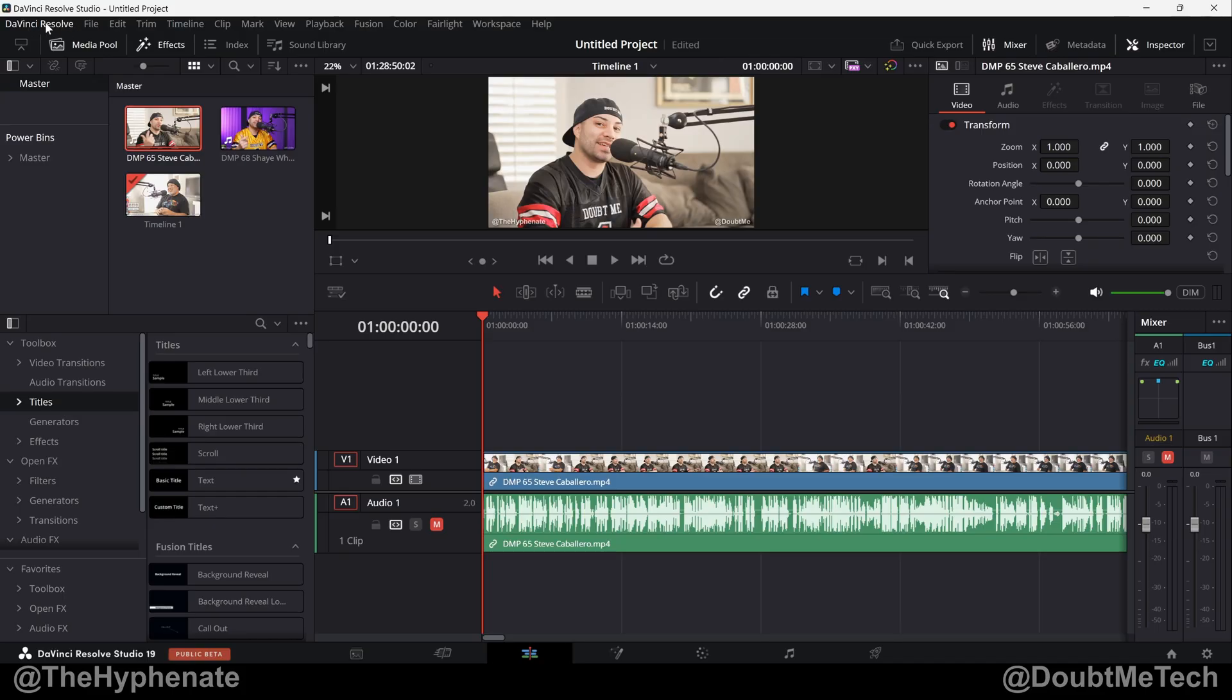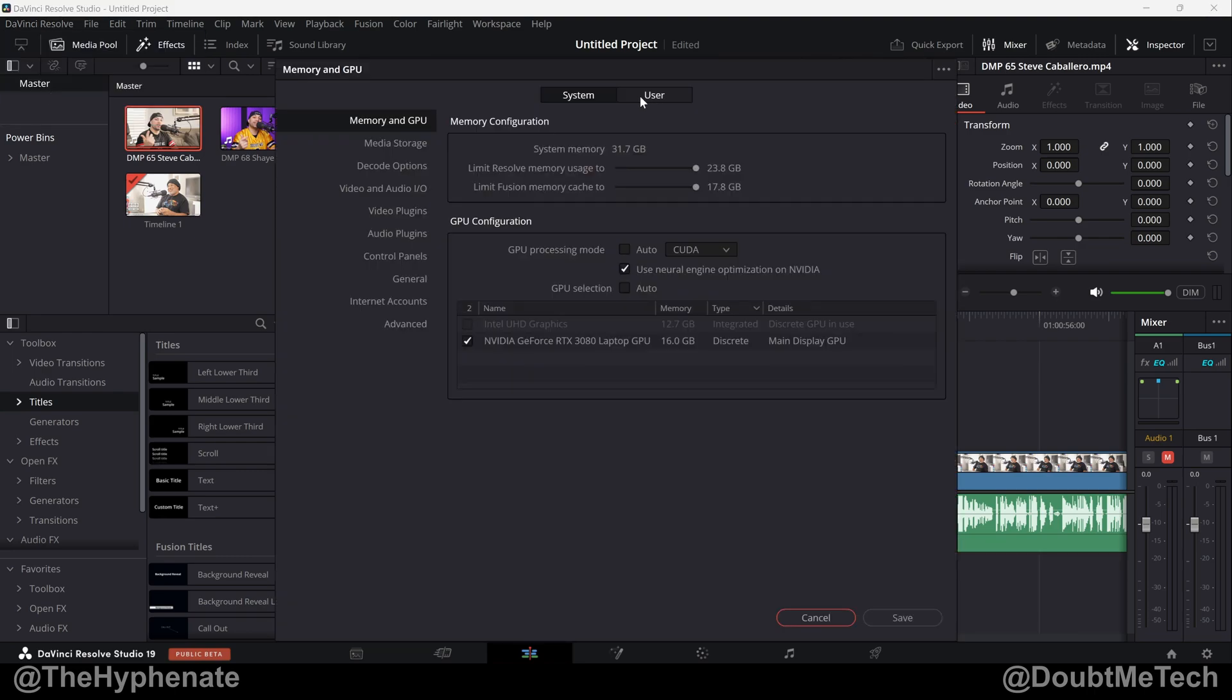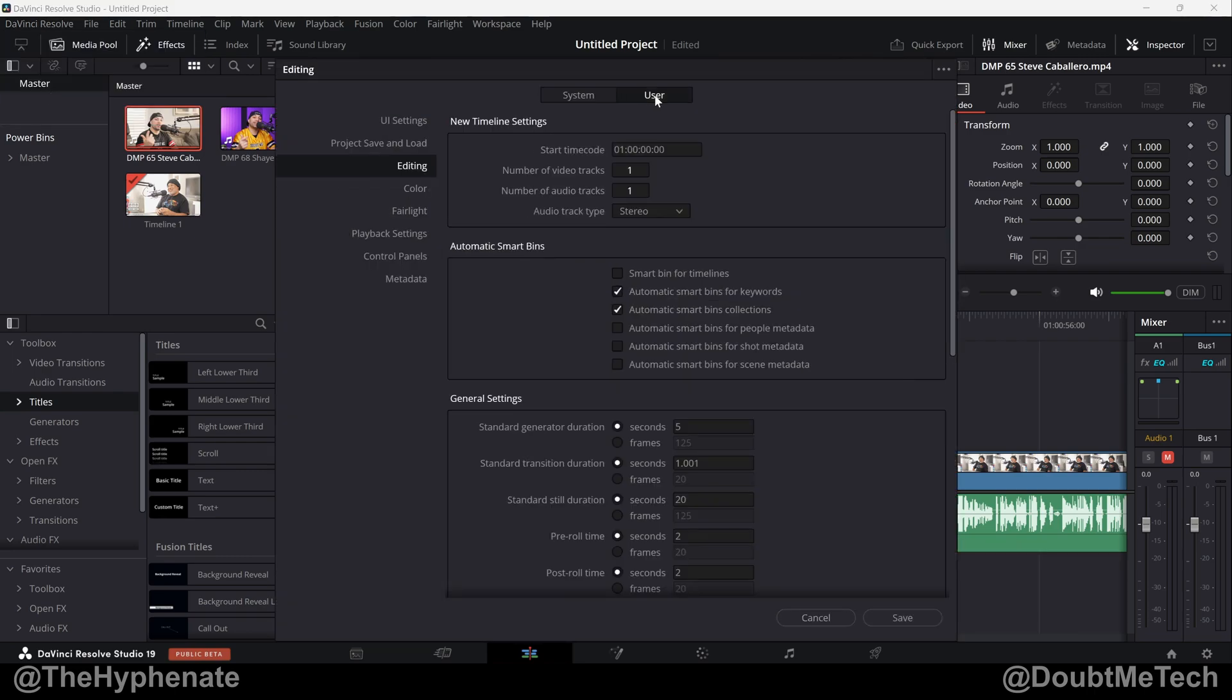On the top left corner, click on DaVinci Resolve. Go down to Preferences. At the top, click on User. On the left, click on Editing, and then you'll see right here: New Timeline Settings, Start Time Code.